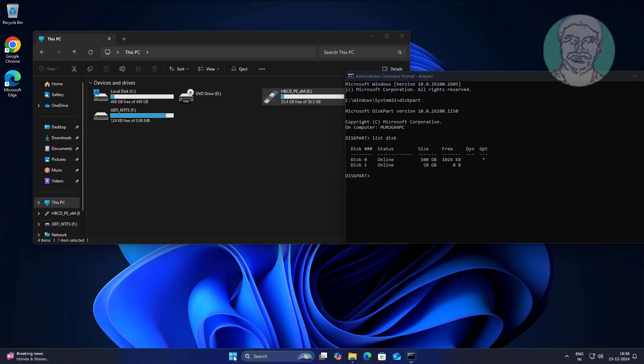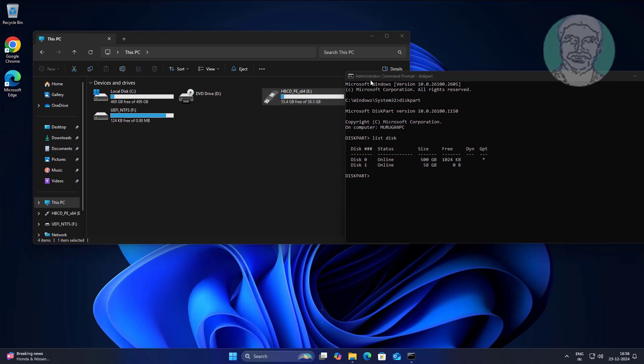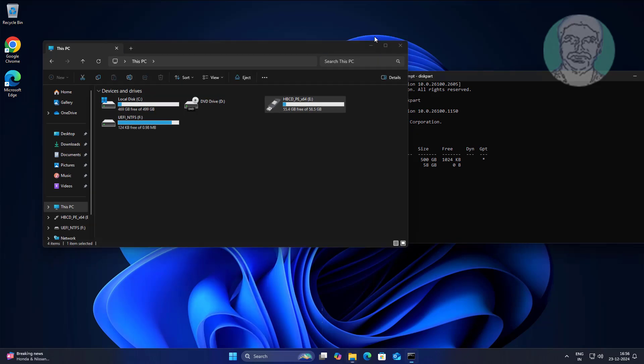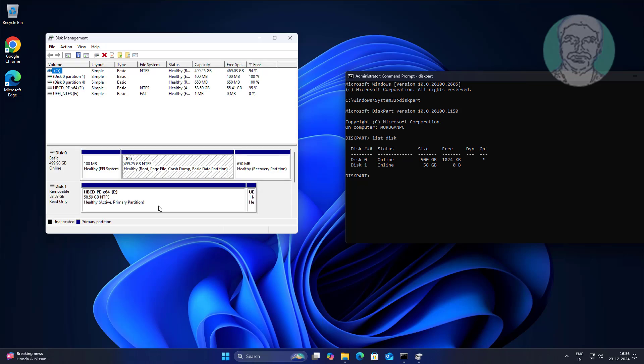Open disk management to find your disk number. In my case, the disk number is 1.